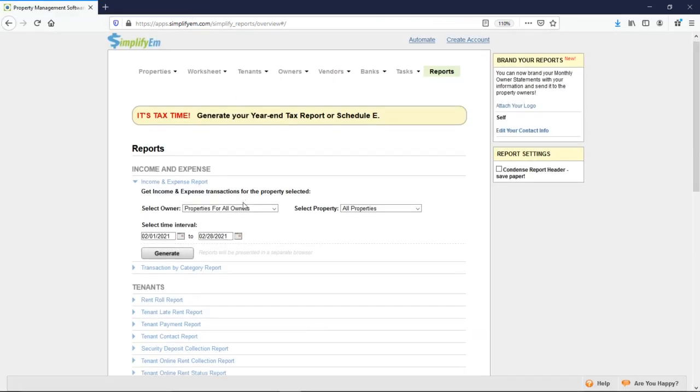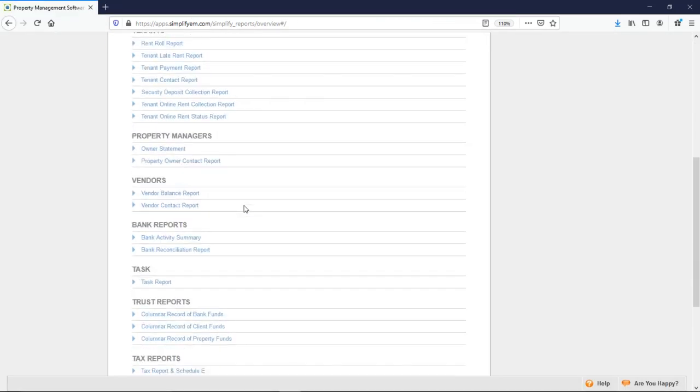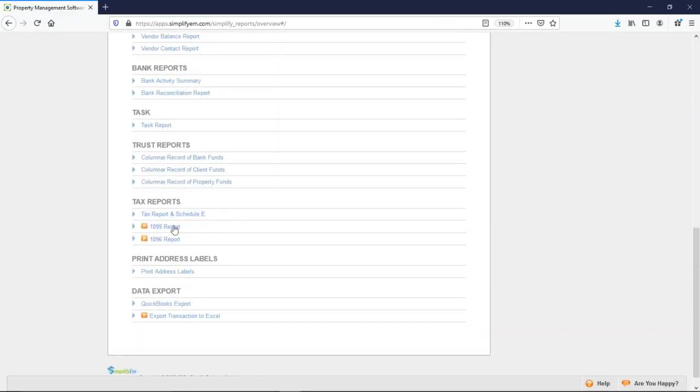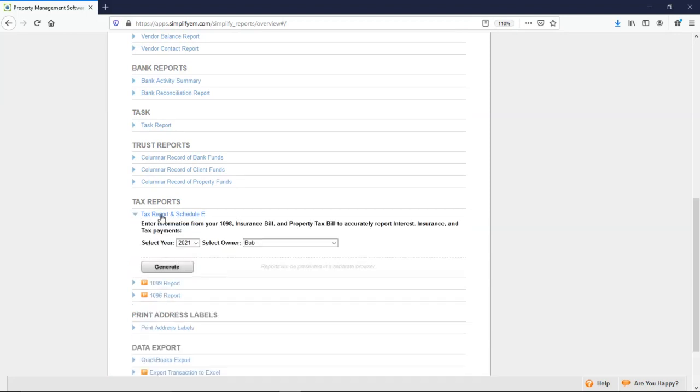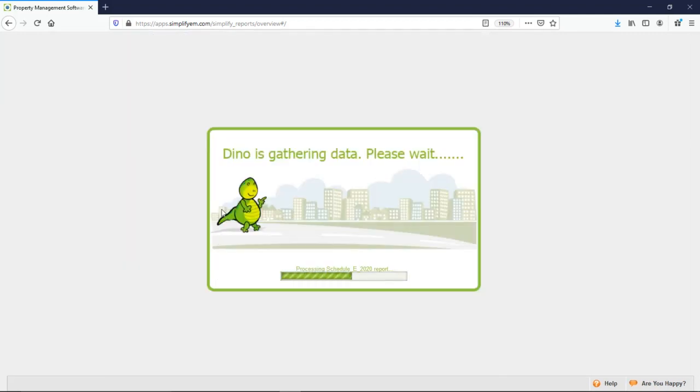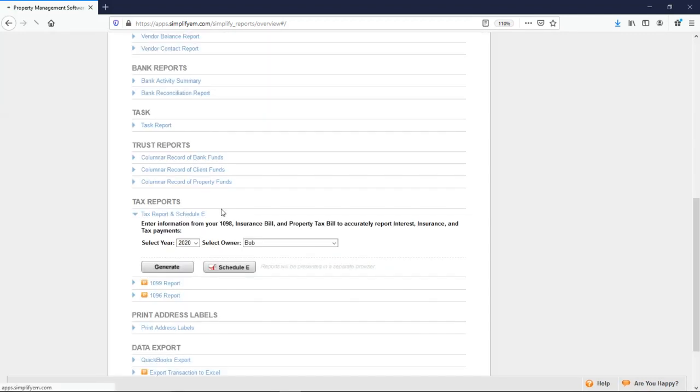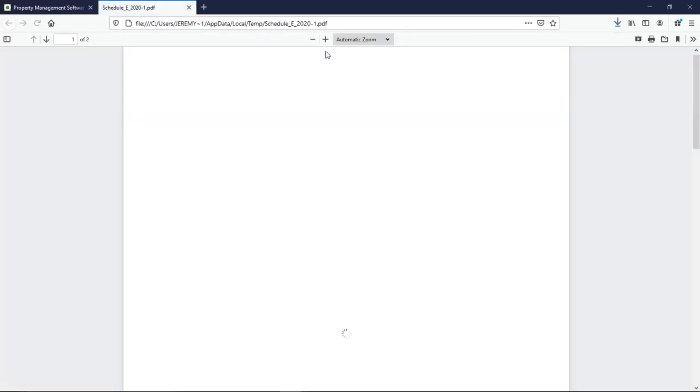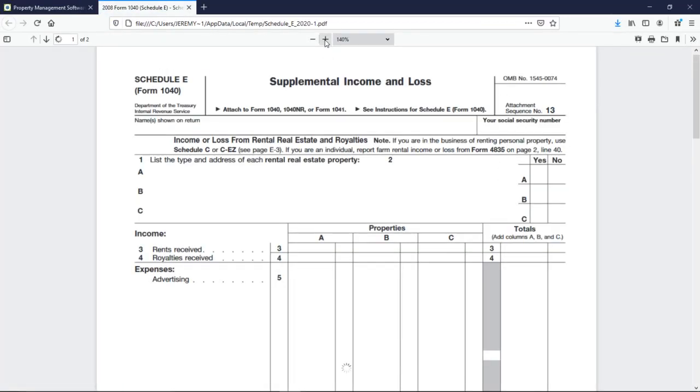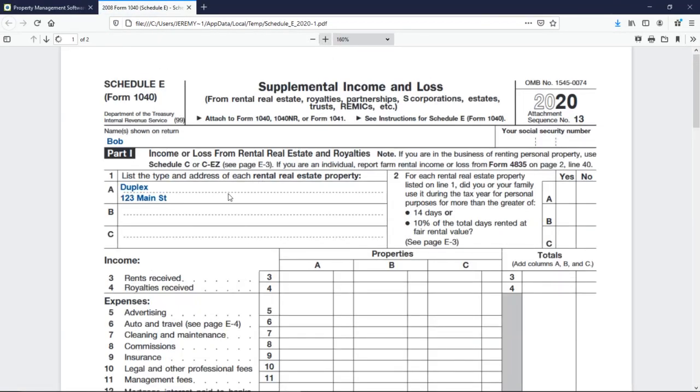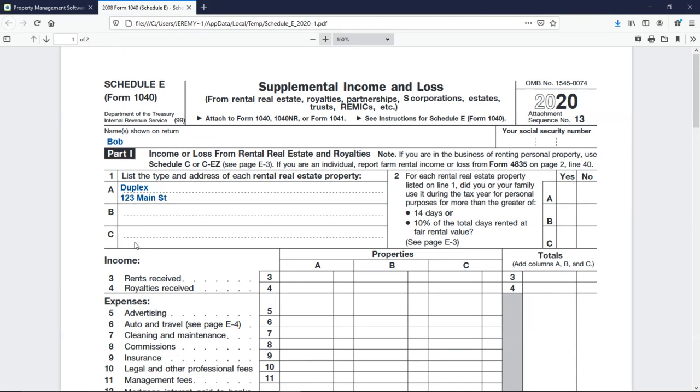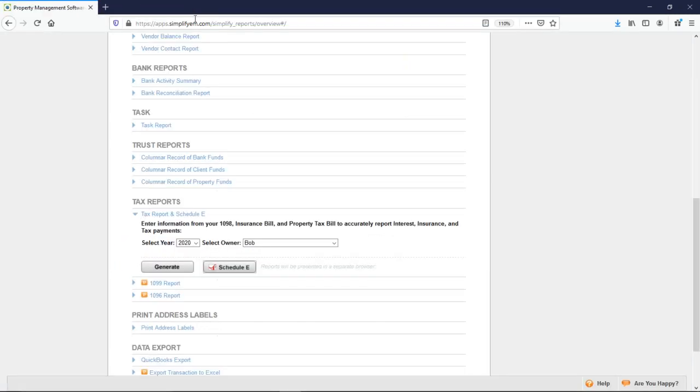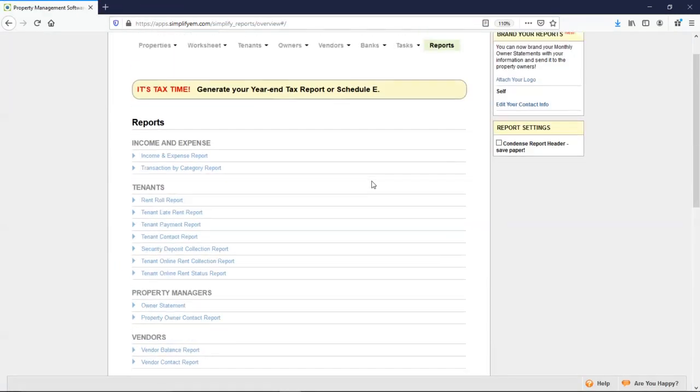If I scroll down, we also have tax reports. So we have the schedule E and the 1099s. I'll show you the schedule E. So at the top left corner, this is where the properties would appear. And then in these ABC columns, the system will automatically enter in all of the income and expenses that you entered in throughout the year. And that's an overview of the software.